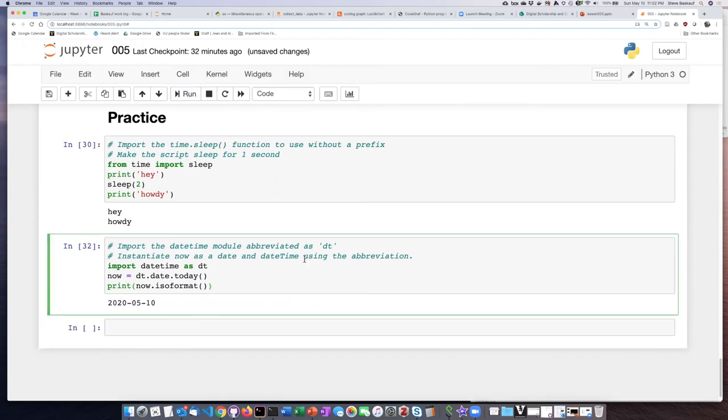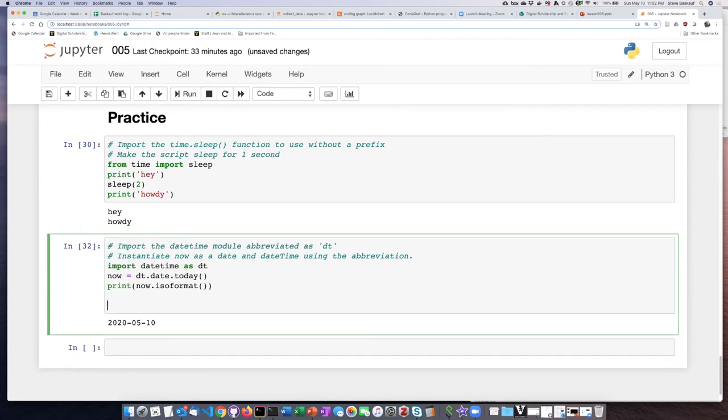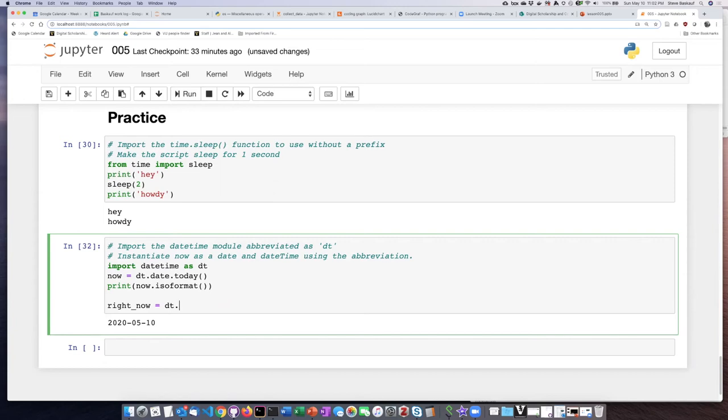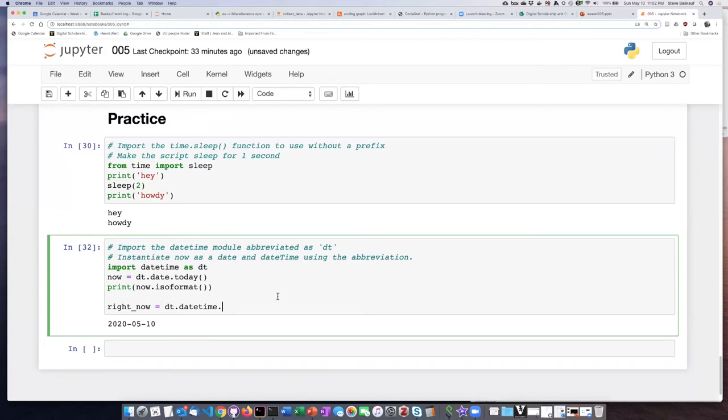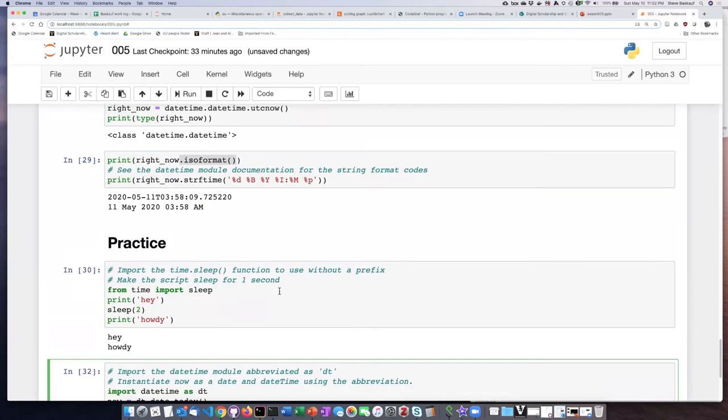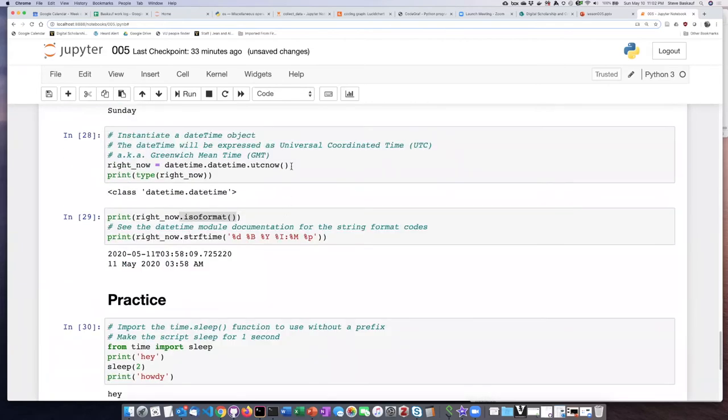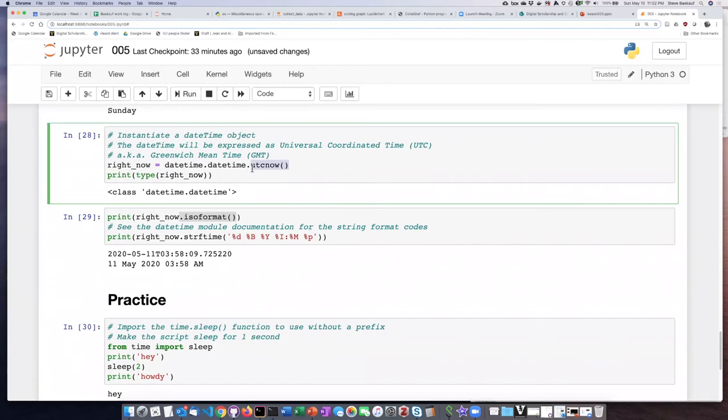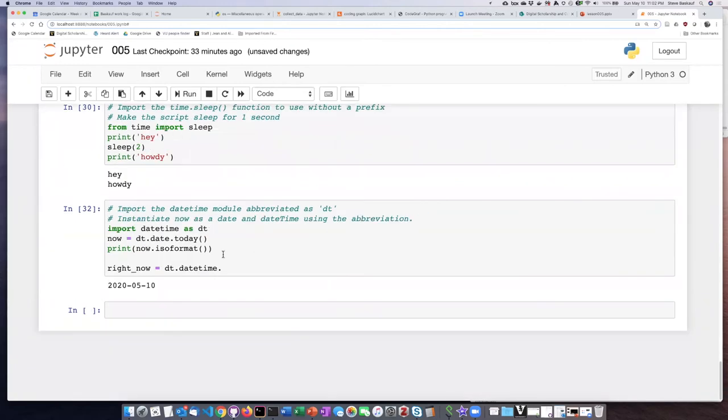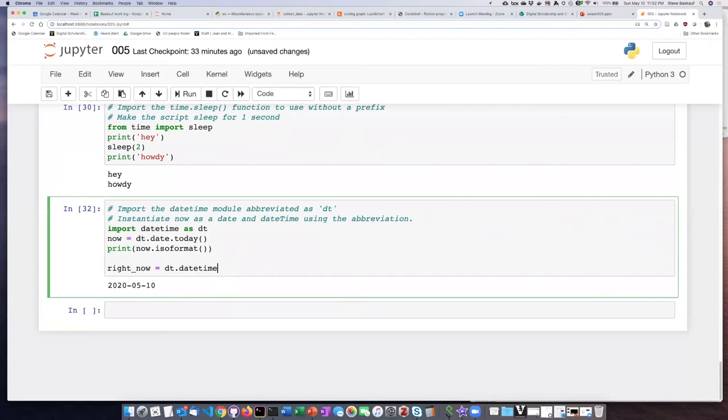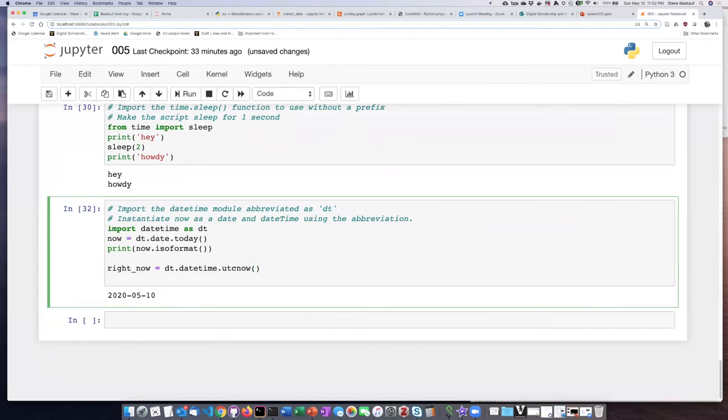And then if we want to instantiate a datetime instance, say DT dot, wait, datetime dot. And I think we want to use UTC now. Yep. And then we can say that we want to print right now.